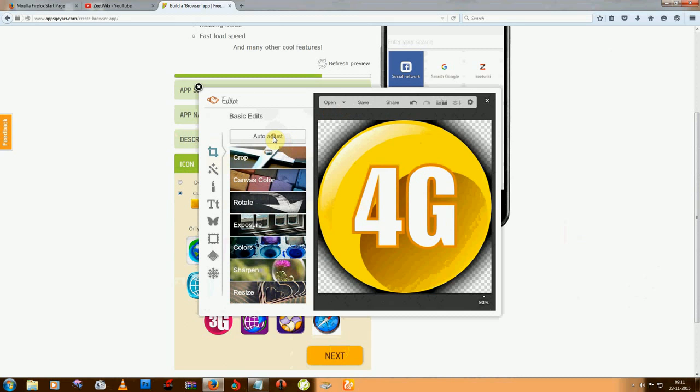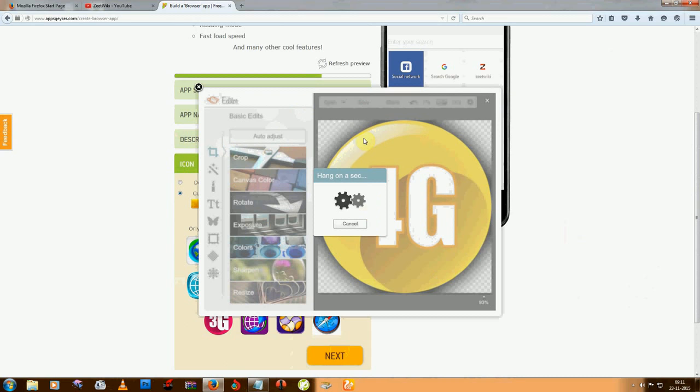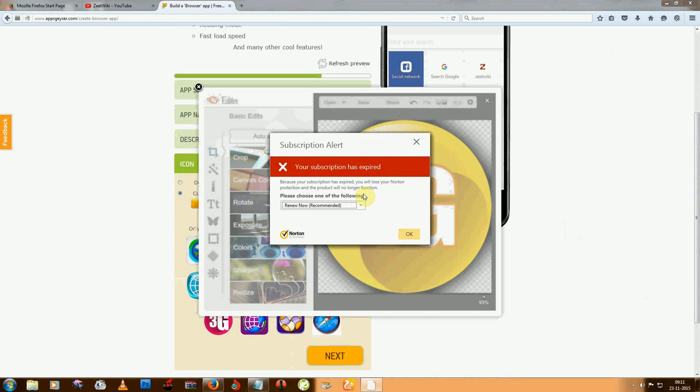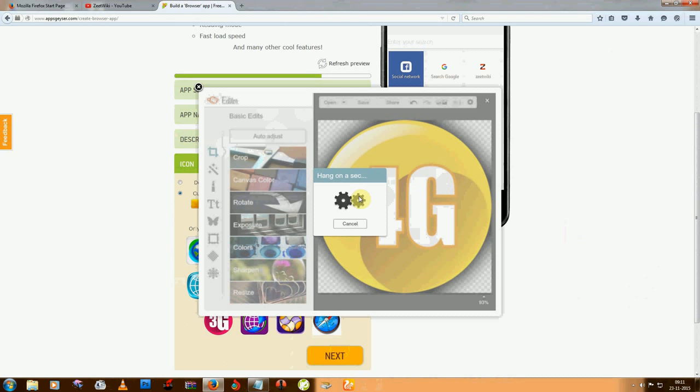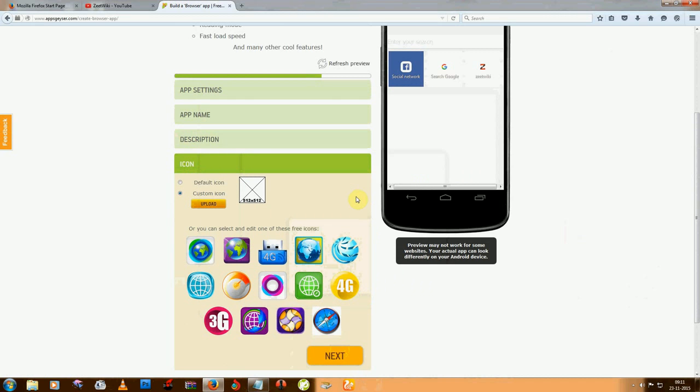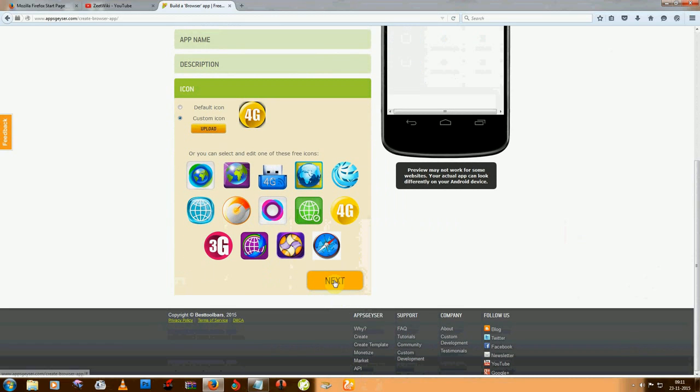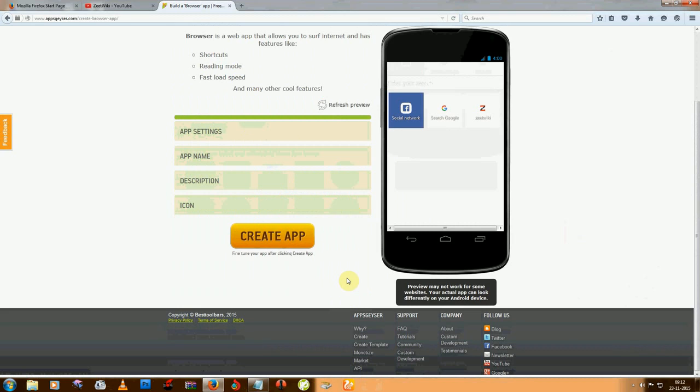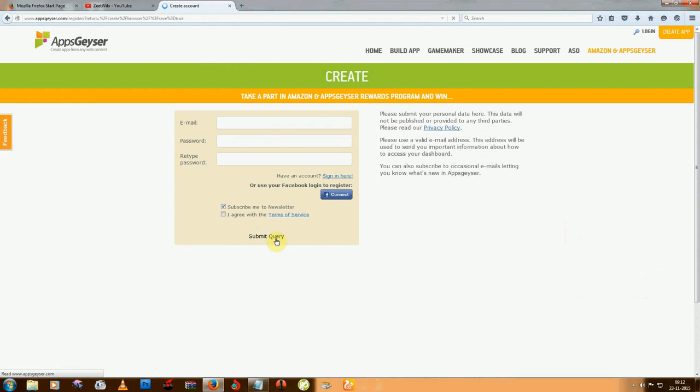I am choosing from there, just for example. Click on auto adjust, click save. You can see this icon, and click on next and then click on create app.